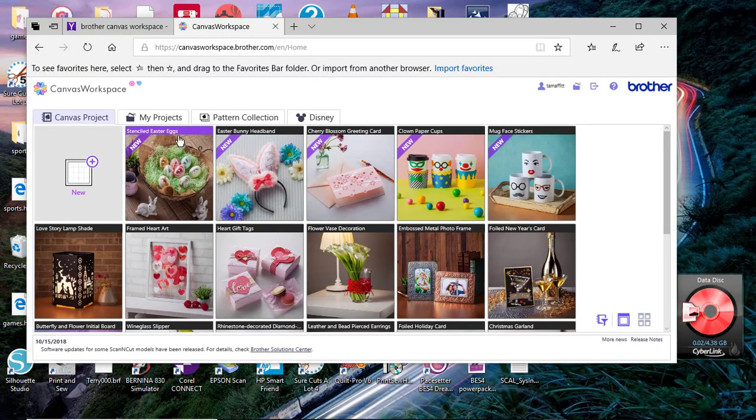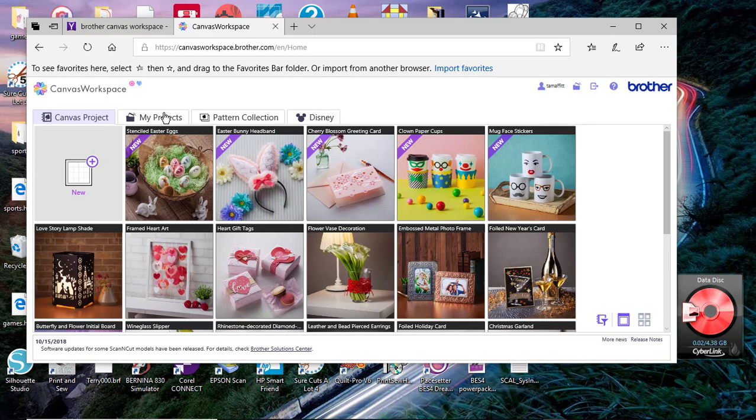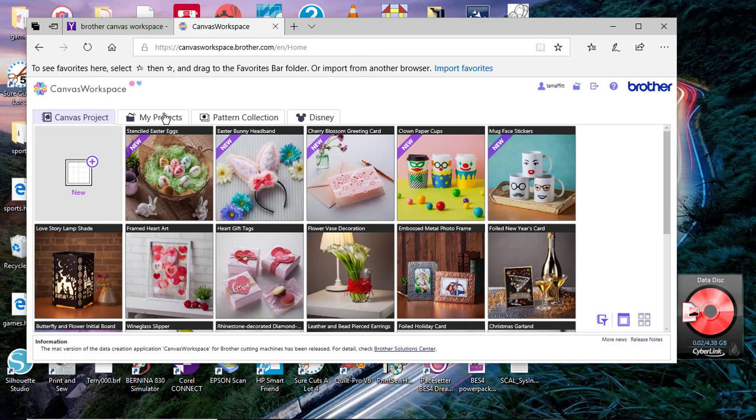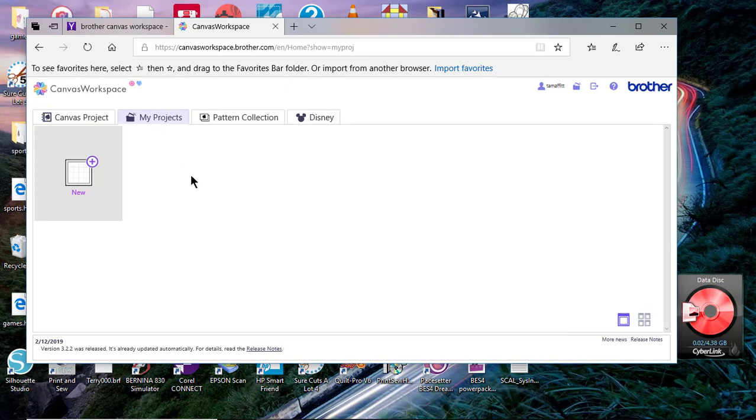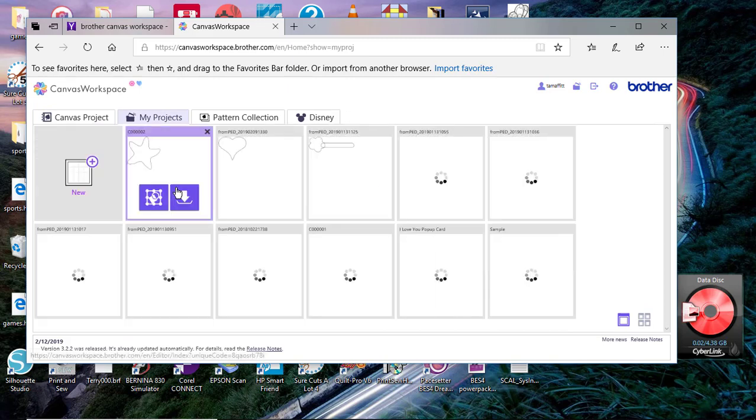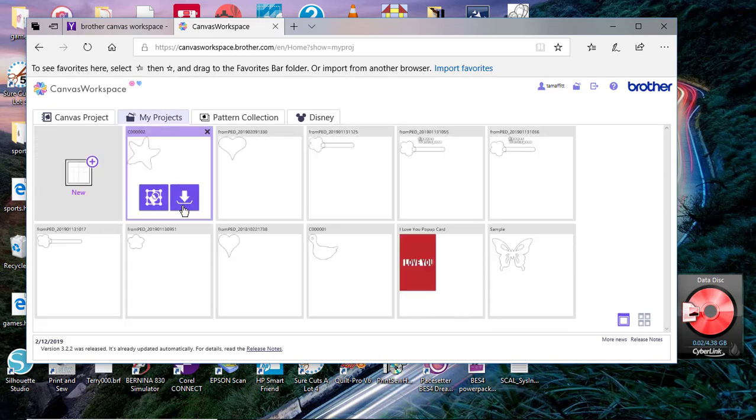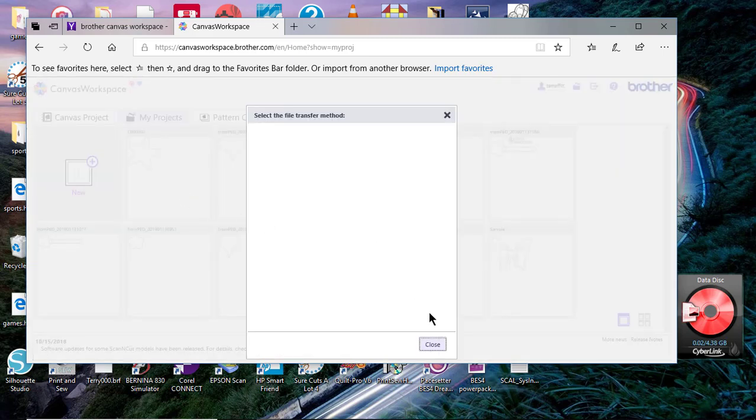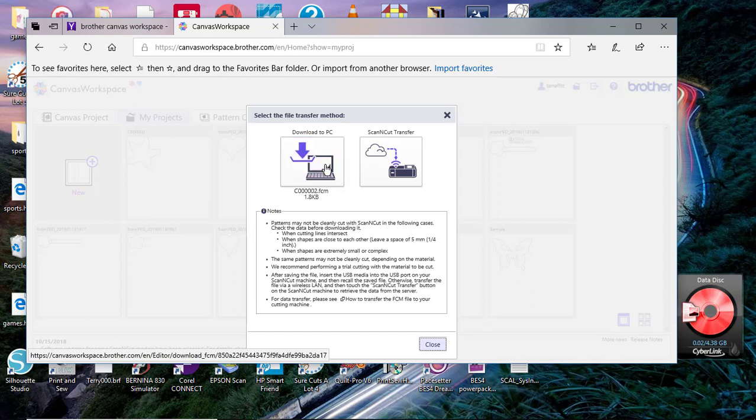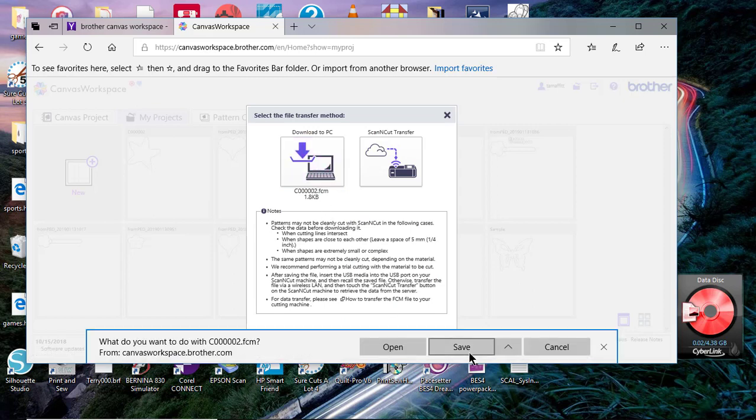Hi everyone, this is Terry. I saved a file from my digital cutter into Canvas Workspace. Now I want to retrieve that file so I can use that cut line for an embroidery. So let's go to my projects, locate the file, and I'll choose download. When that happens, I'll choose download to PC and I'll choose save.